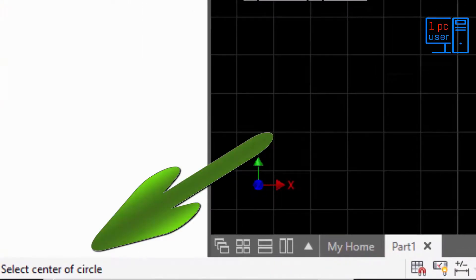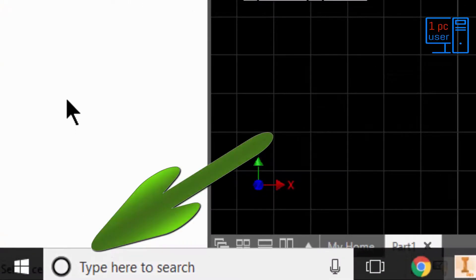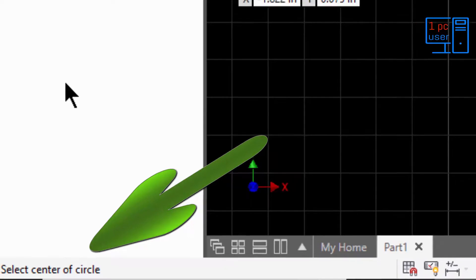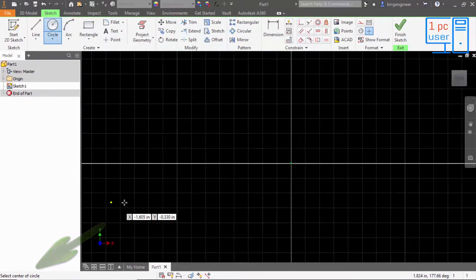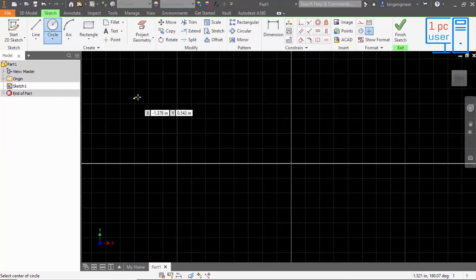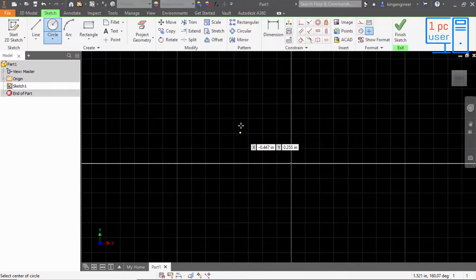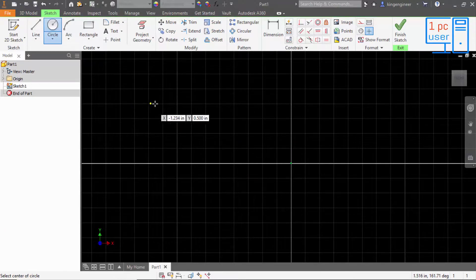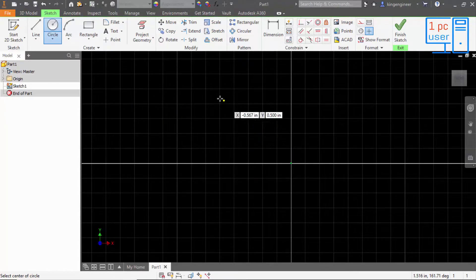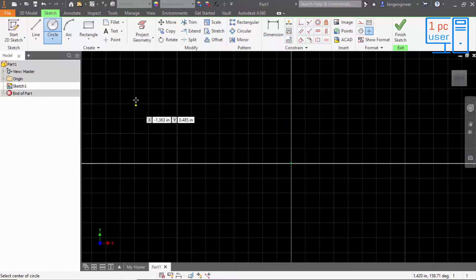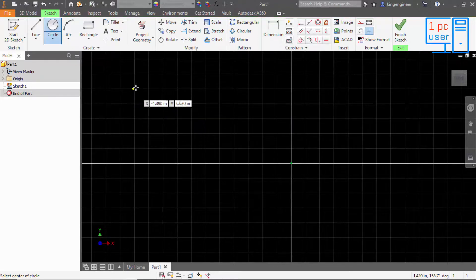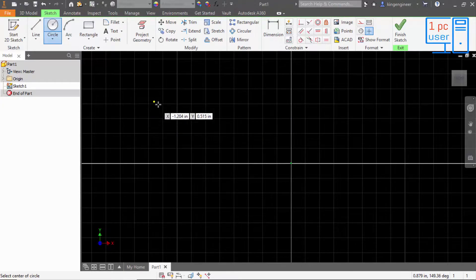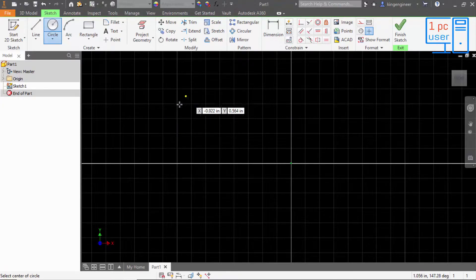As you can see here, it is telling me to select center of the circle. And as I move my cursor, one yellow dot is following my cursor. Actually, yellow dot means soft snap.